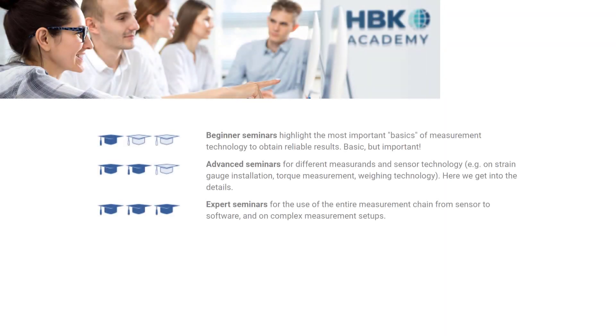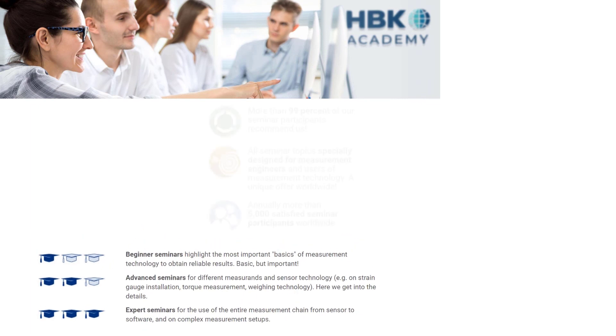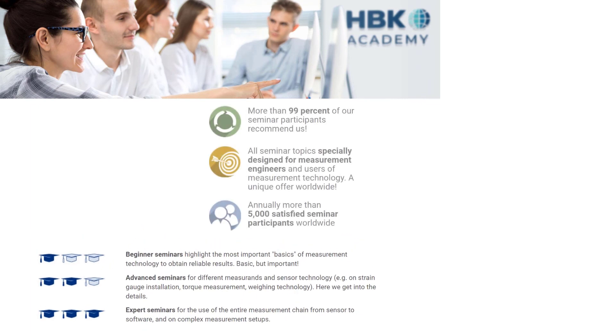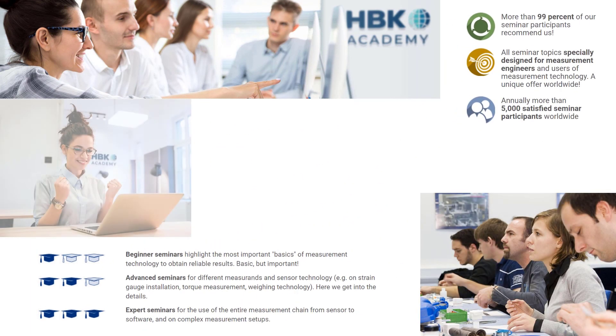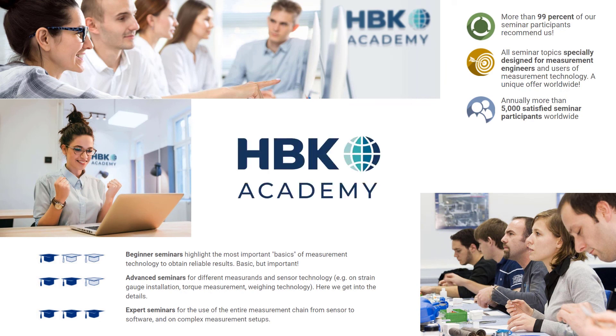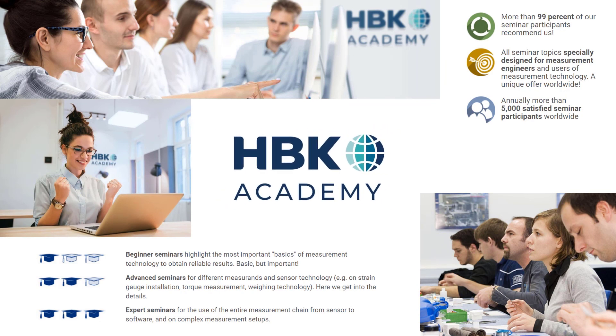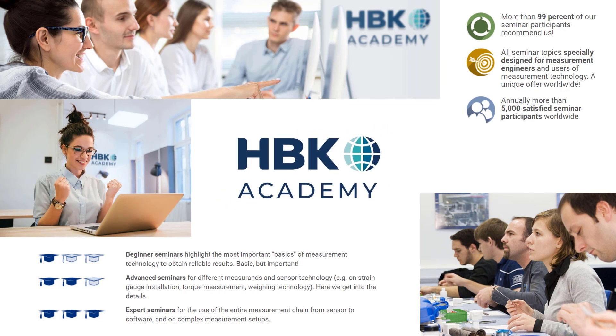Professional trainings are available at our HBK Academy for beginners and advanced. Of course, also for CatMan. If you have any questions or suggestions, please do not hesitate to contact us. See you next time!